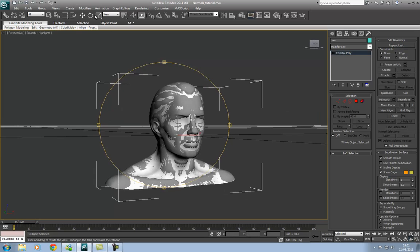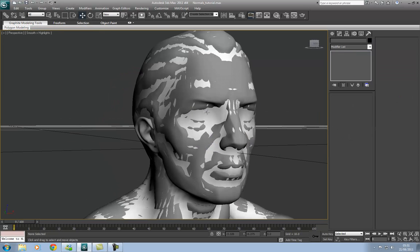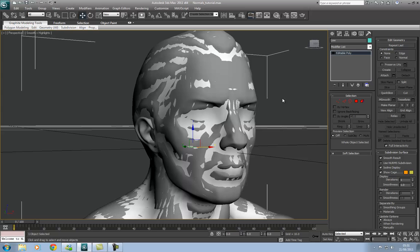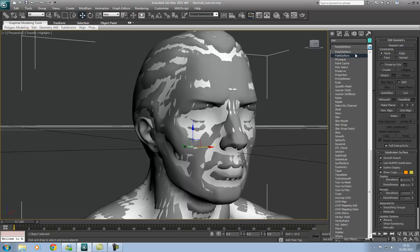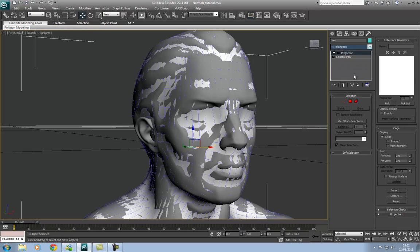So to start with I'm going to select the low poly mesh here and I'm going to add what's called a projection modifier. So we can go down to projection here, and you'll see that this yellow cage has appeared. It's going to be this cage that's going to be casting the rays in order to extract the detail from the high poly model.